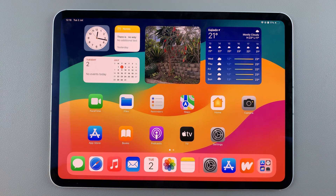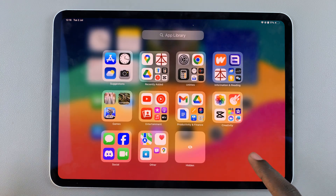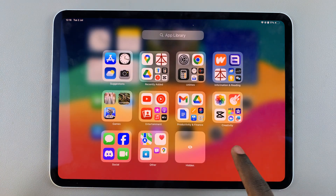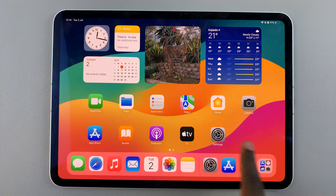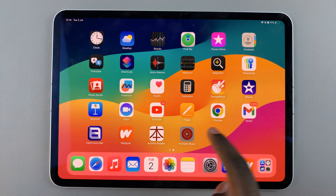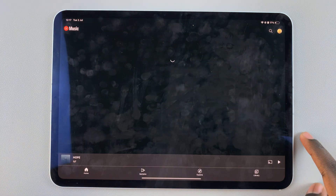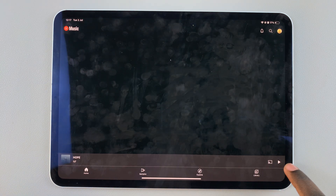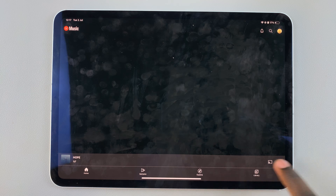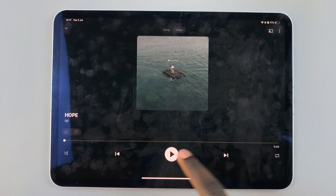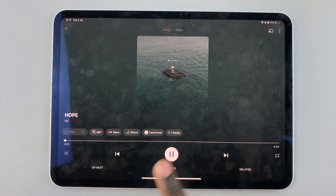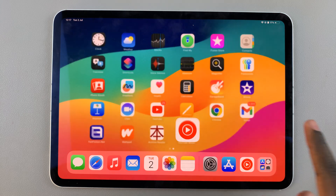The first step is to play the music. Open Apple Music or your preferred music streaming service, then ensure that your music is playing in the background. Once you have your song playing in the background, now you can start recording.